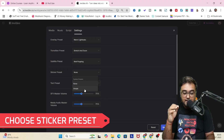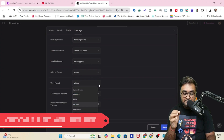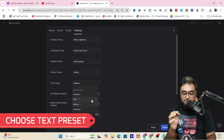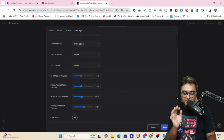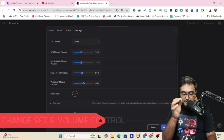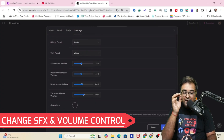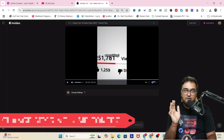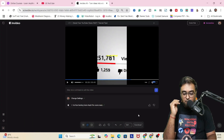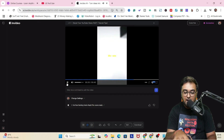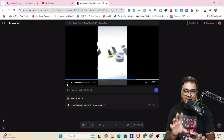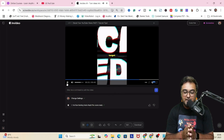You have the sticker preset, the text preset — all of that you can set up. You can also master the SFX and the volume controls. Once done, you can see the captions have changed to another style and the transitions have been added. Pretty much one-click changes that you can do.